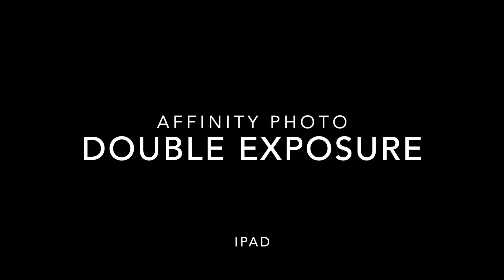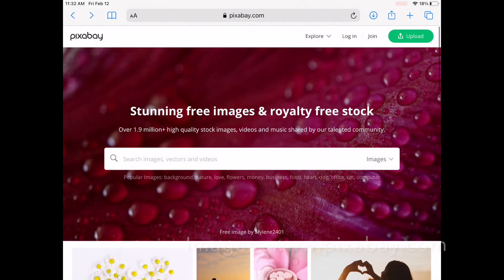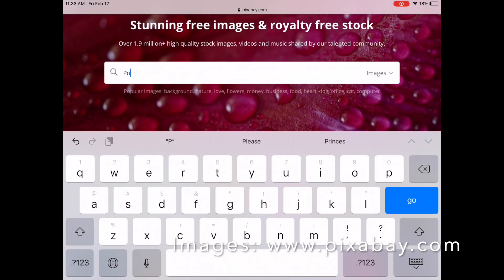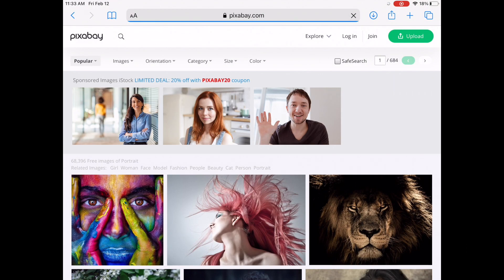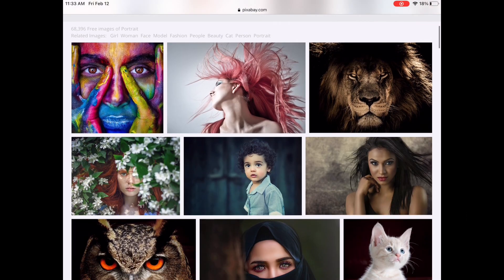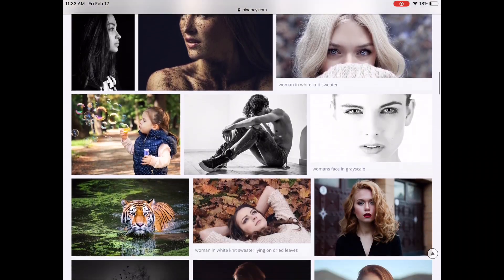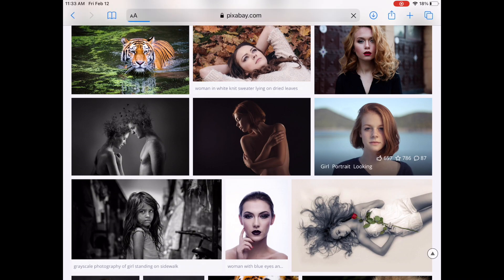Today we're going to learn how to create a double exposure effect in Affinity Photo on our iPads. To start, we need to get two images and we're going to go to pixabay.com. First, a portrait — find a nice, clean, good resolution image. I'm going to select this one here.